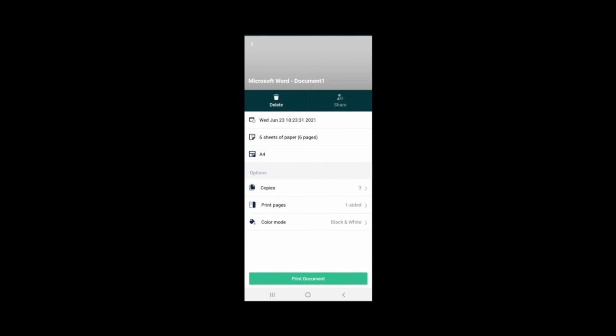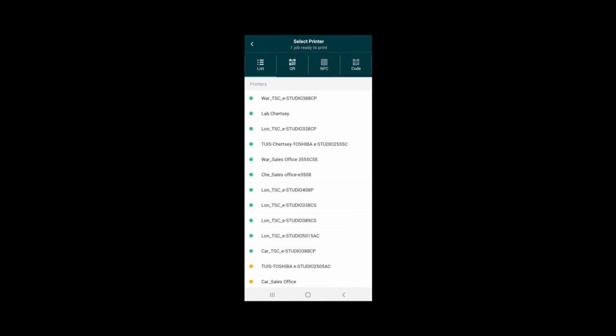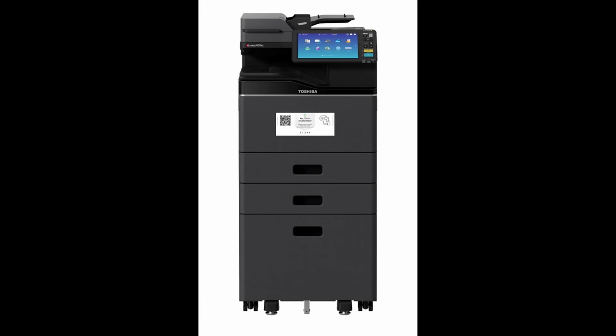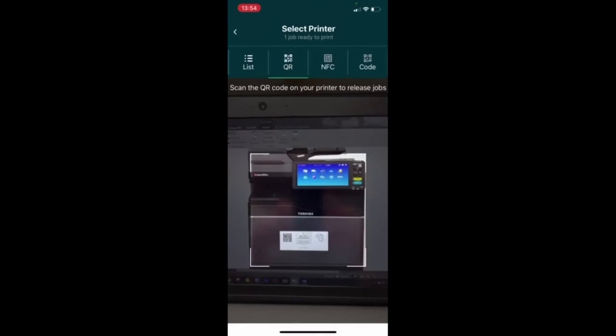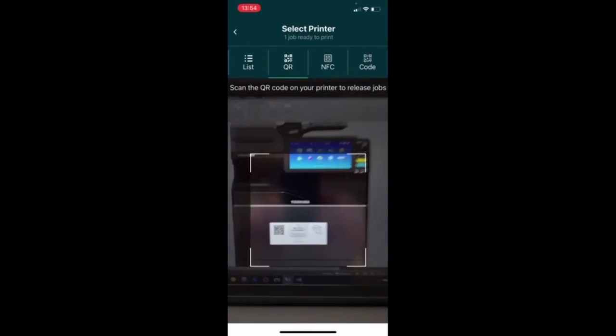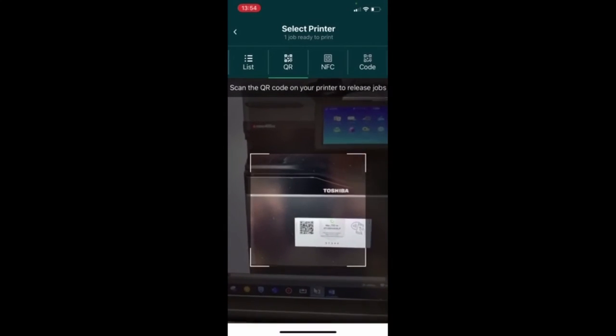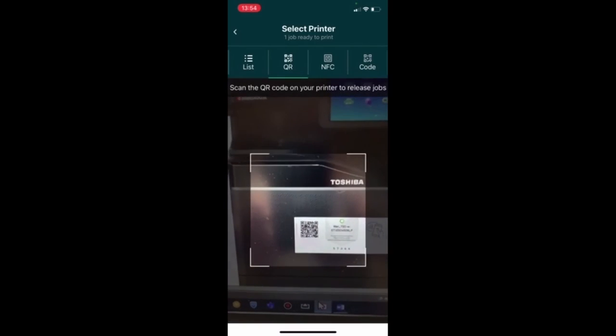Once all the preferences are set, users click on the Print Document button and choose the device to print the documents from by selecting one of the following methods: from a list of enabled printers, or scanning a QR code found on a label attached to or near the device.